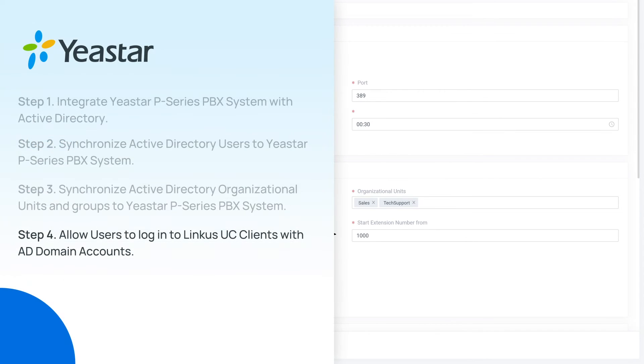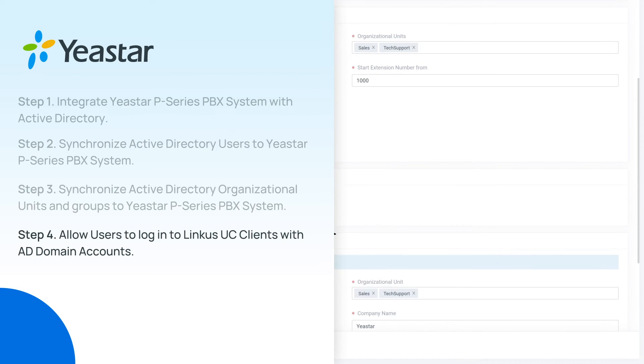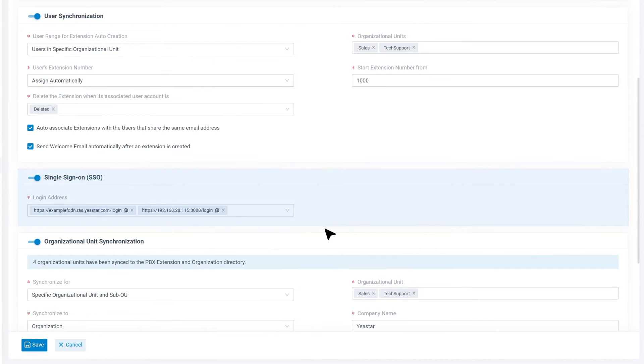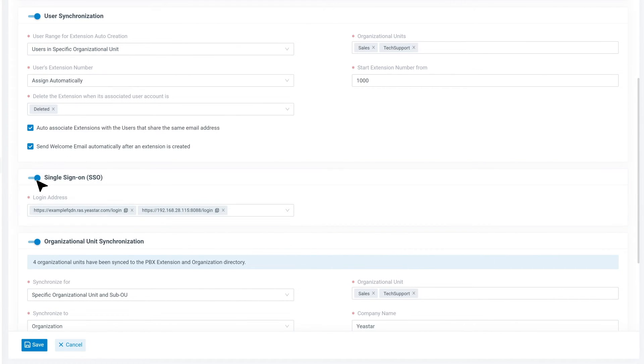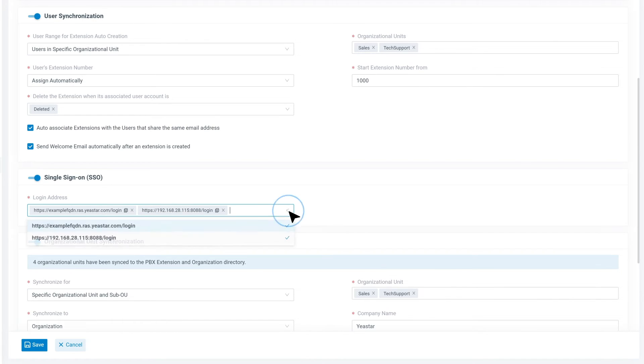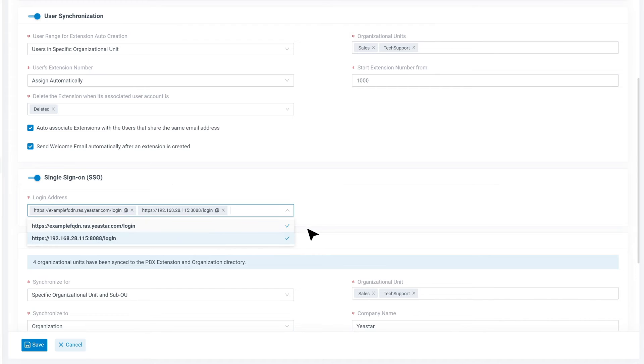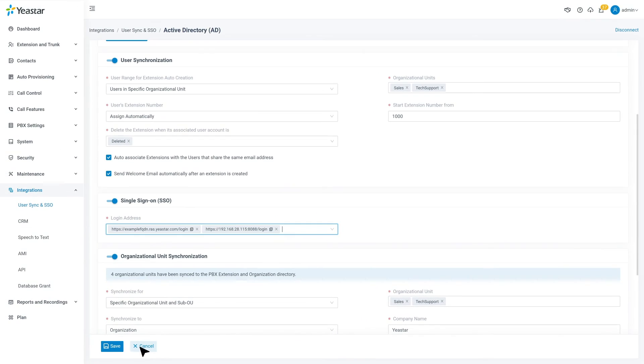And for the last step, we set up the SSO for Linkus UC clients. Here we find enable SSO and switch on. Then in Login Address, we choose the local IP address for local sign-in and domain for remote sign-in. Then click on Save.